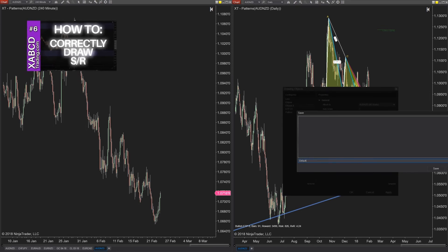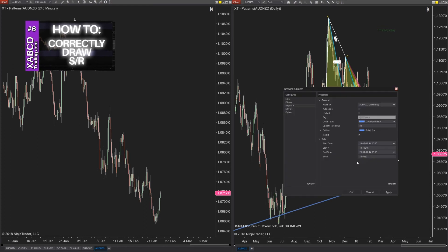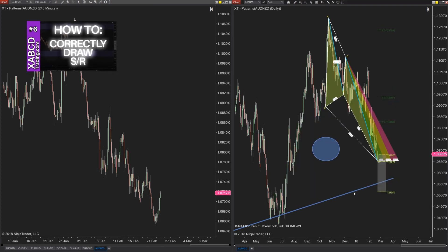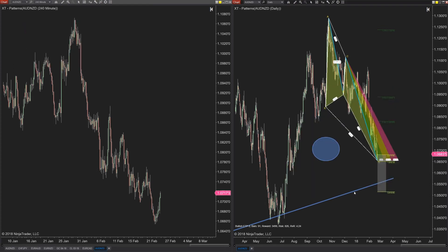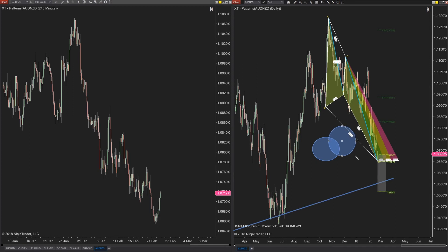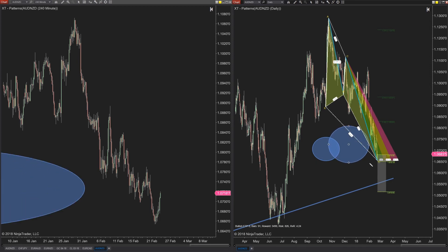It has to be called 'default' because if it's not, it won't load those template settings every time you click to draw a new ellipse tool. We need it called 'default' so that the 'all charts' setting is saved and used by default. Now draw it on your chart and watch the magic — it's pretty cool!